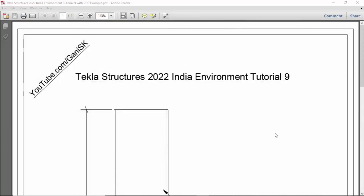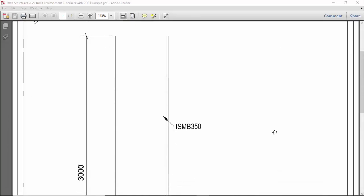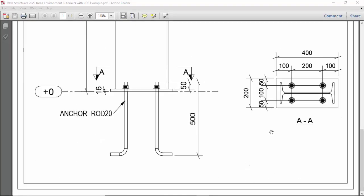Hi viewers, welcome to Ganesh YouTube channel. In this tutorial I am going to explain how to create a base plate in Tekla Structures 2022 version using this PDF example. I will provide the PDF example link in the description — please download and practice along with this video.